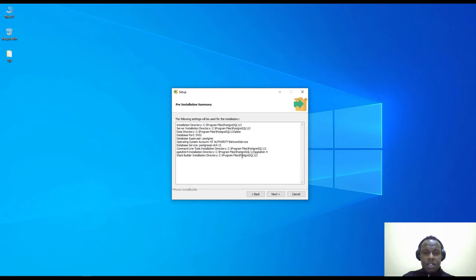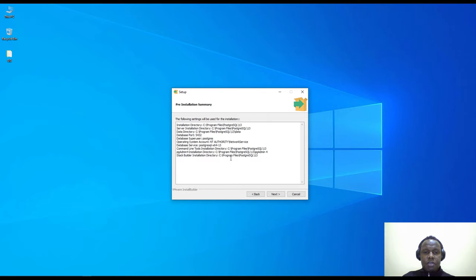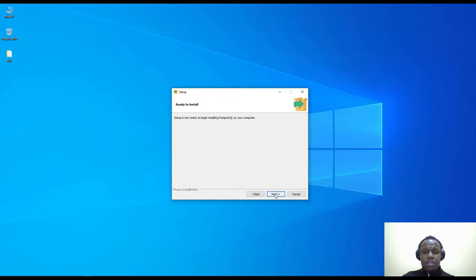These are the options we have selected. You can review them to ensure the installation components are configured as you wish or as required. Just proceed by clicking Next and it will start installing.